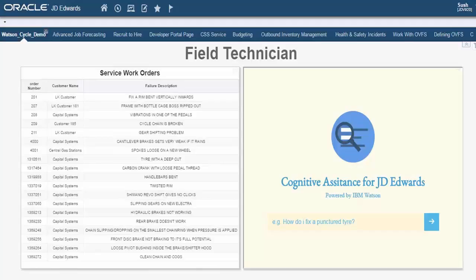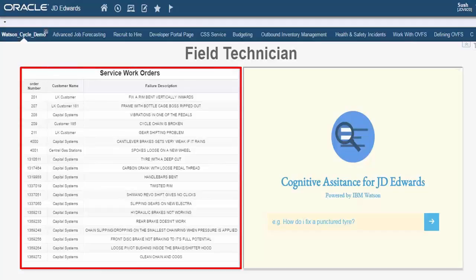What you see here is an Enterprise One page with the service work order data displayed in the familiar grid format on the left side.